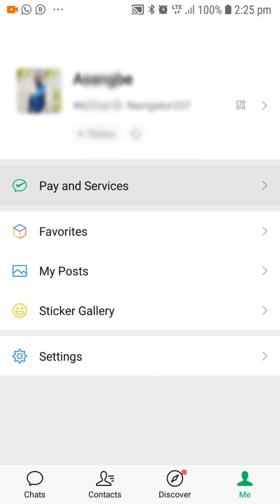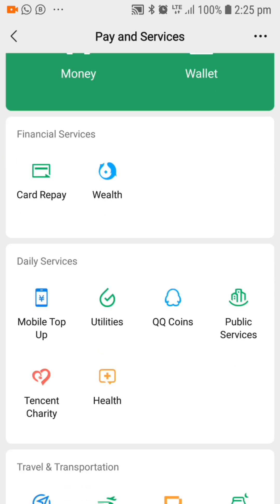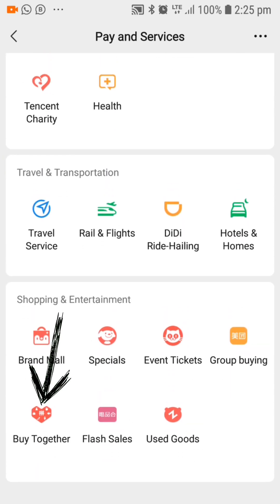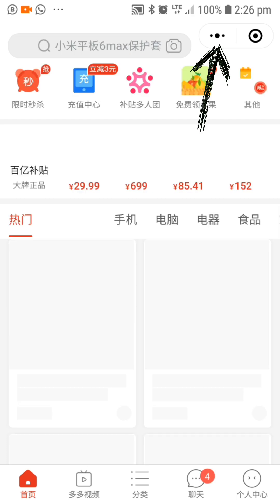When the page opens, scroll right down and press on 'Buy Together'. Now the Pinduoduo application will open, and all you need to do at this point is press on the three dots found on the top right corner of your screen.